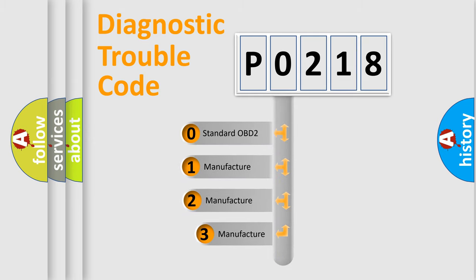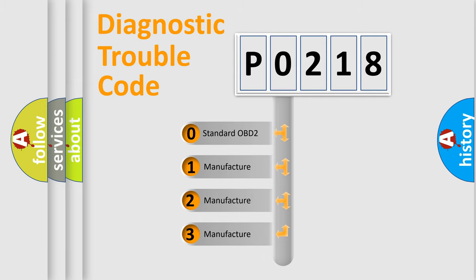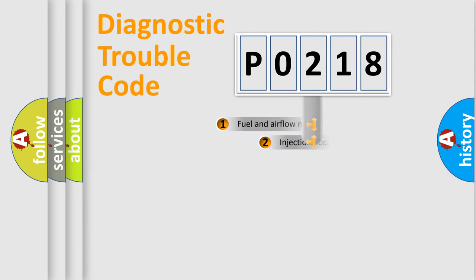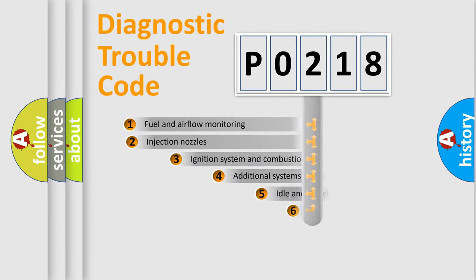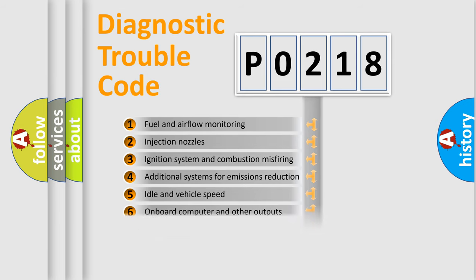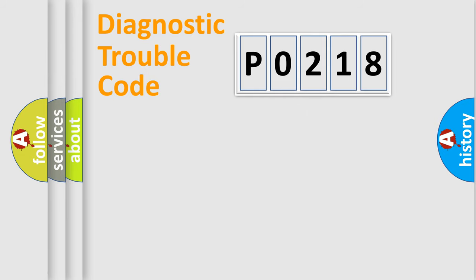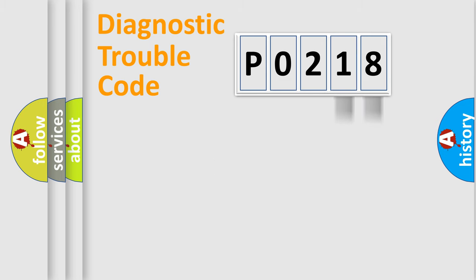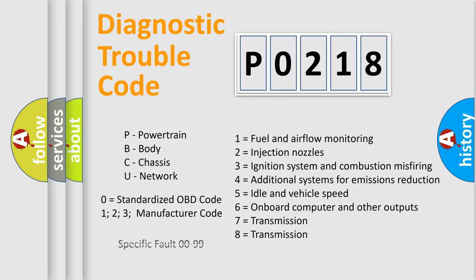If the second character is expressed as zero, it is a standardized error. In the case of numbers 1, 2, 3, it is a more precise expression of the car specific error. The third character specifies a subset of errors. The distribution shown is valid only for the standardized DTC code. Only the last two characters define the specific fault of the group. Let's not forget that such a division is valid only if the other character code is expressed by the number zero.